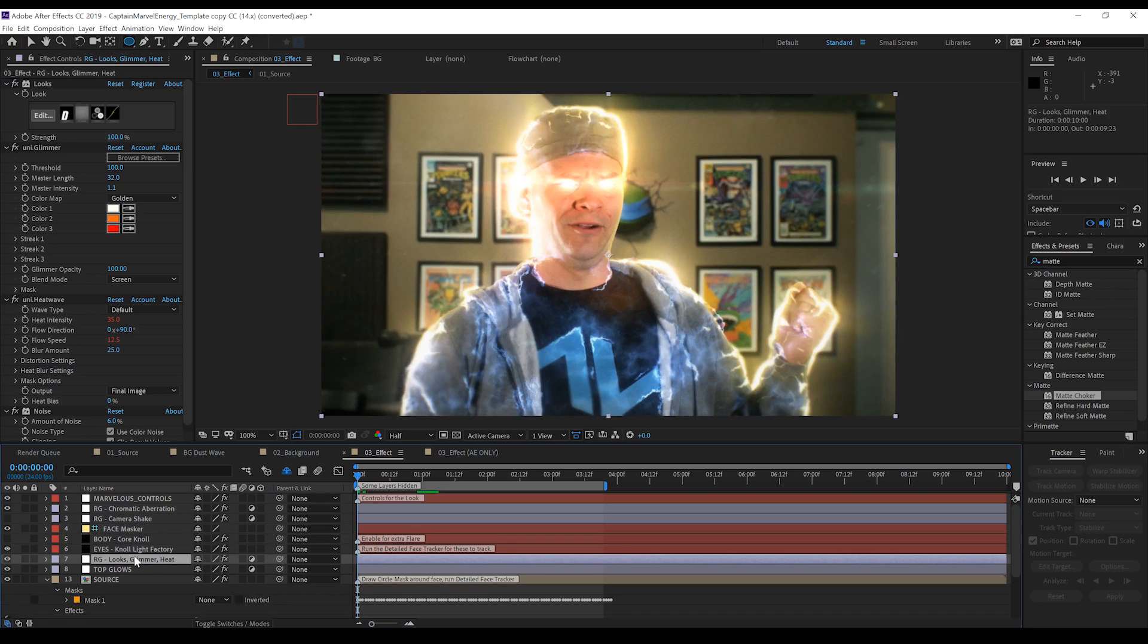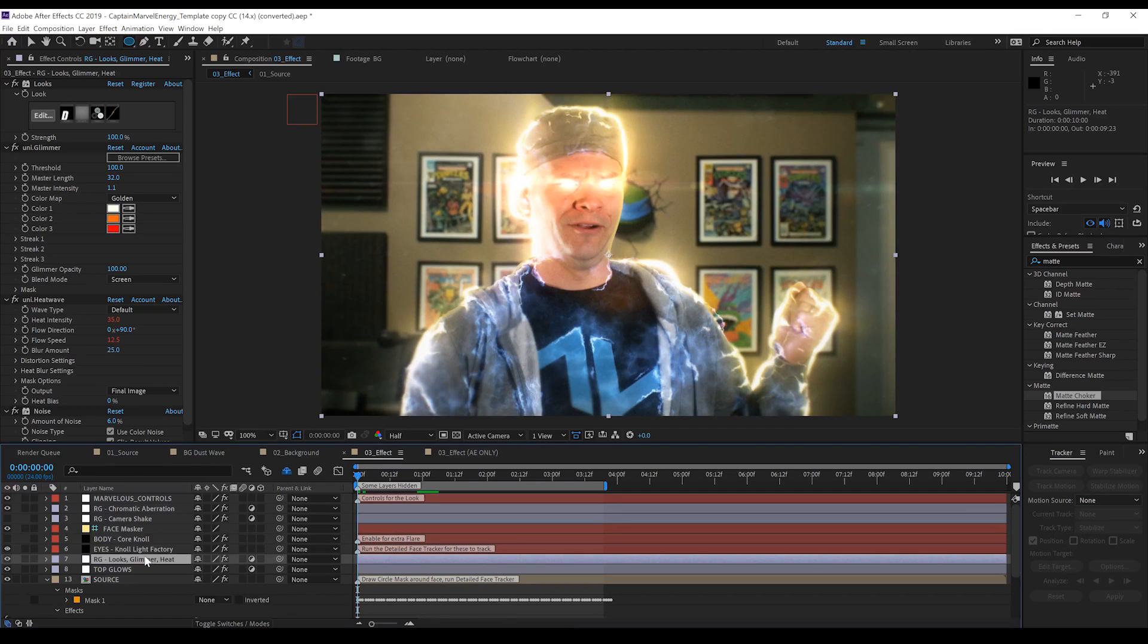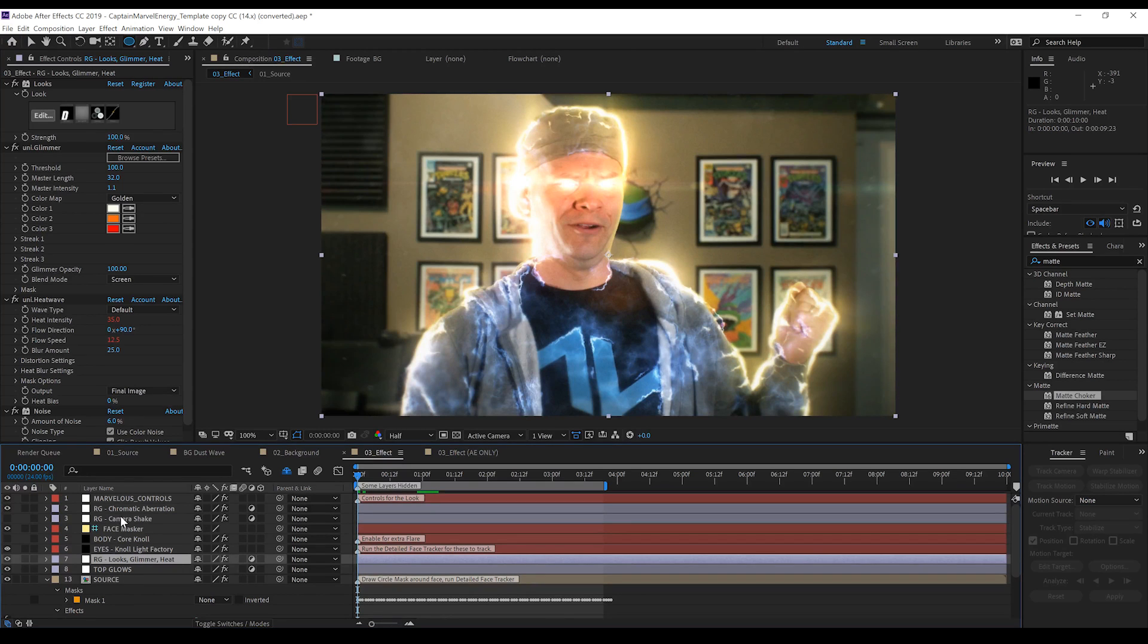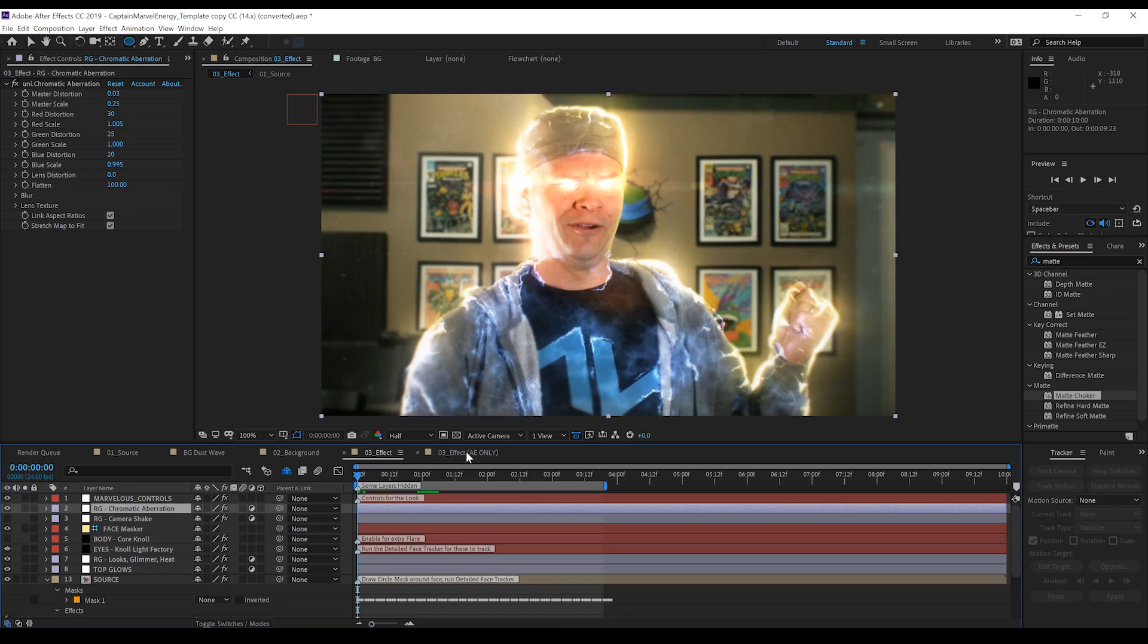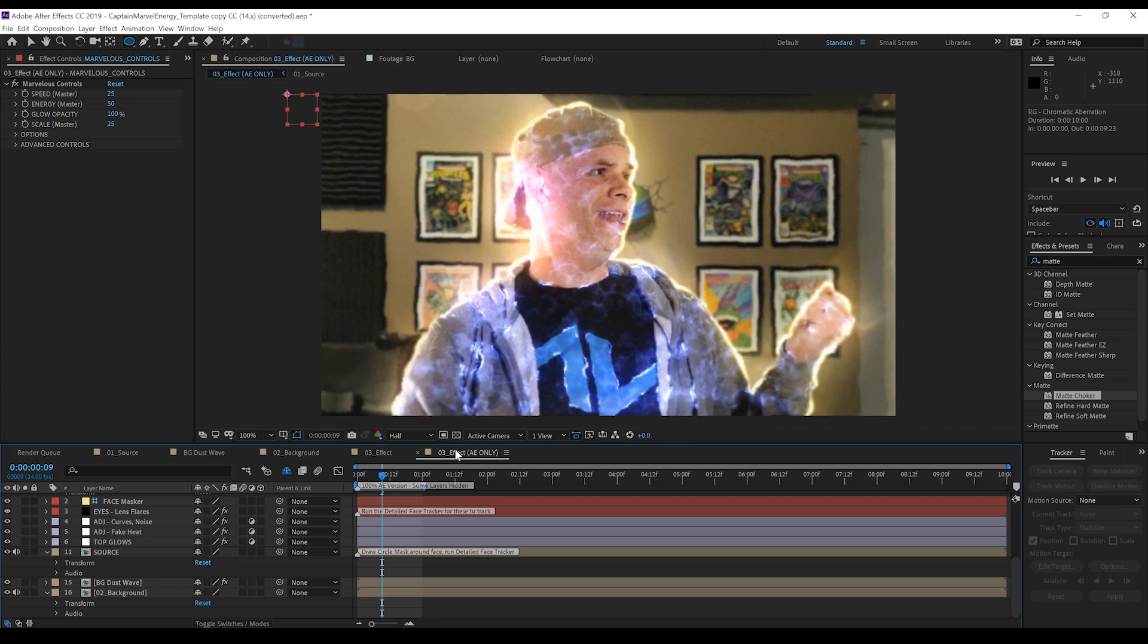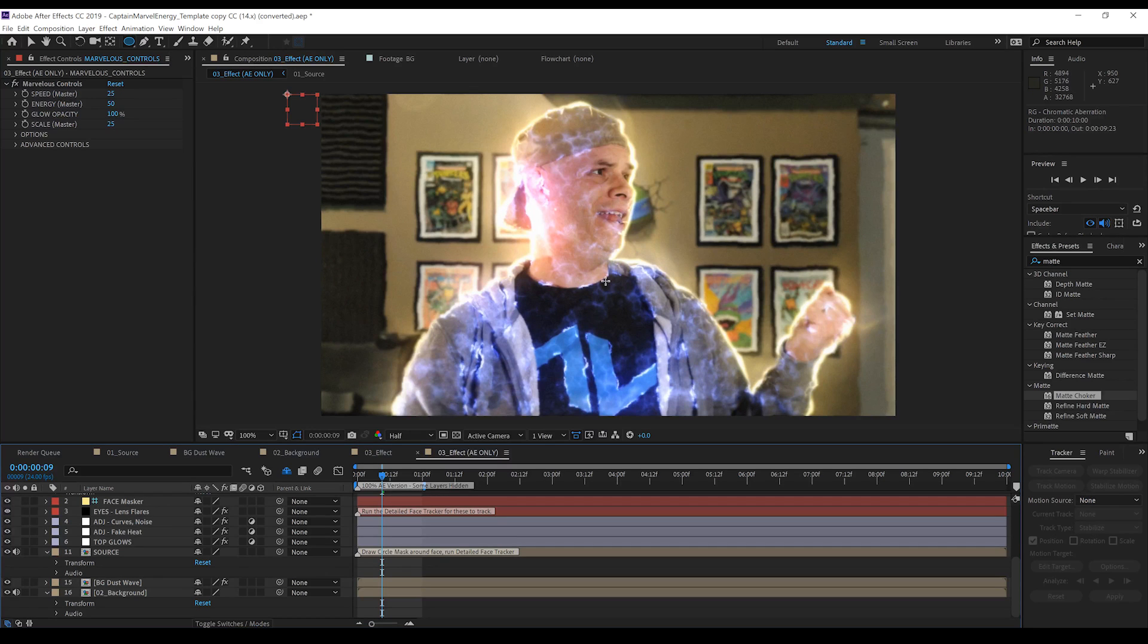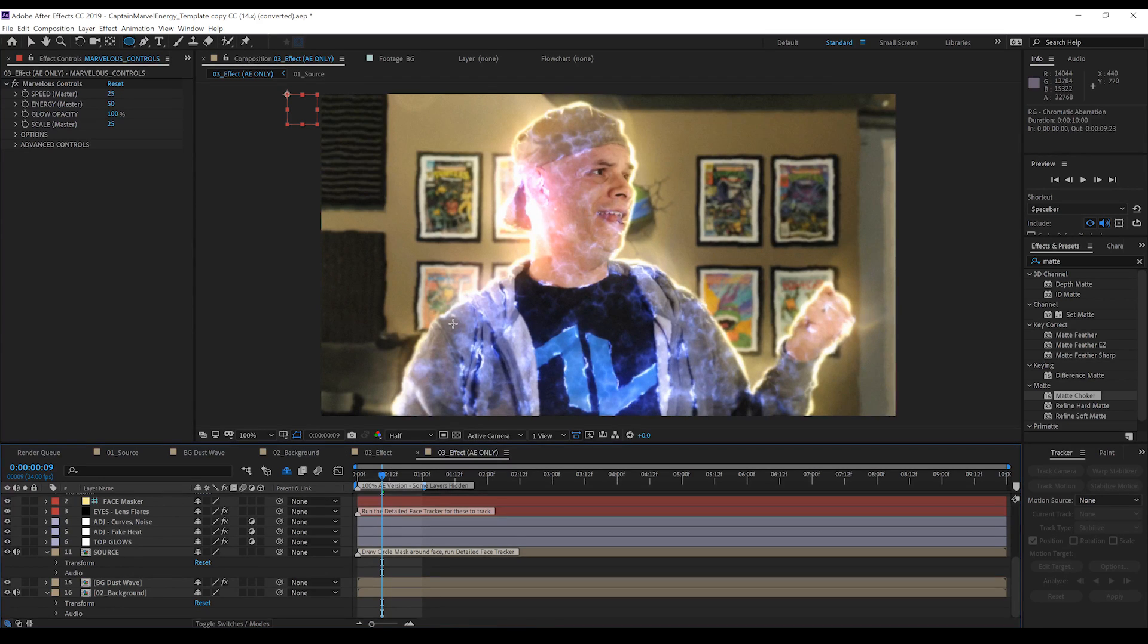Now, guys, one thing I do want to talk about. These ones that are called RG Chromatic Aberration, RG Camera Shake, and RG Looks Glimmer Heat. All feature paid plugins from Red Giant. So, we've got Magic Bullet Looks here. We've got Universe Glimmer, Universe Heat Wave. In here, we have our Red Giant Camera Shake plugin. And we also have the Universe Chromatic Aberration. If you do not have these, do not fret. Because right here, you can see this comp here. This says Effect AE Only. So, this version of the effect, which actually auto-updates because our source files are exactly the same, features the effect without any Red Giant plugins. Does it look as good? Not quite. Because, well, Red Giant plugins are really, really good. But for those of you who do not have these particular plugins, this will work just fine. So, you'll be able to do this effect even if you don't have these plugins.